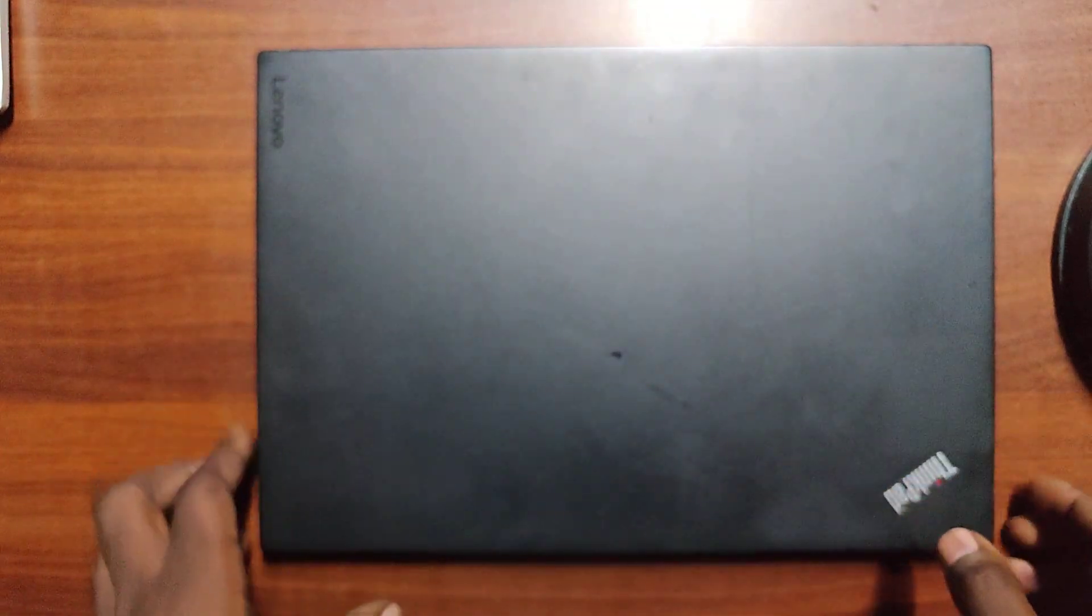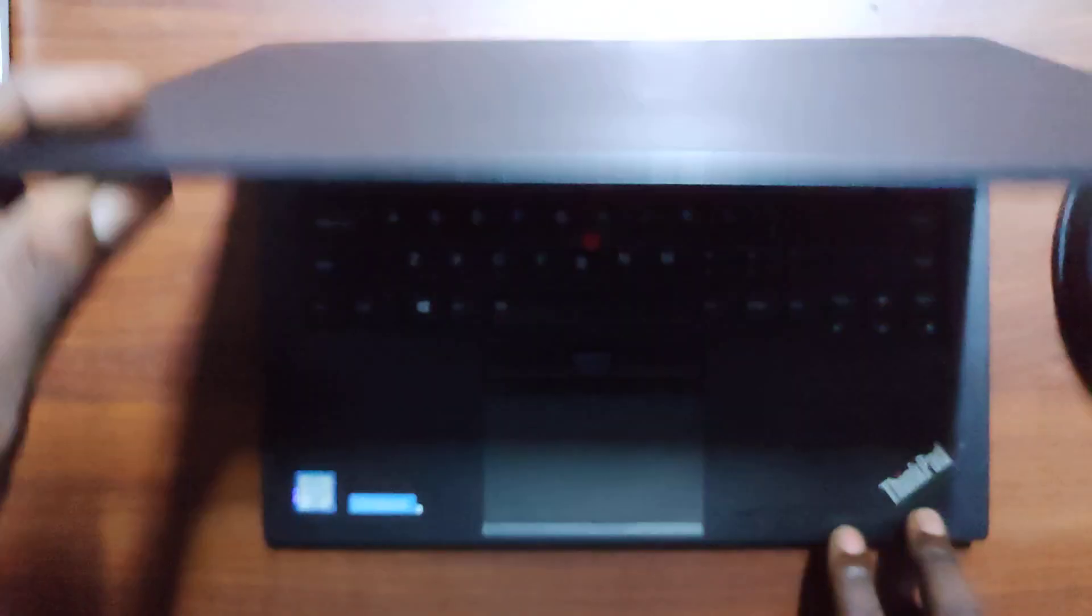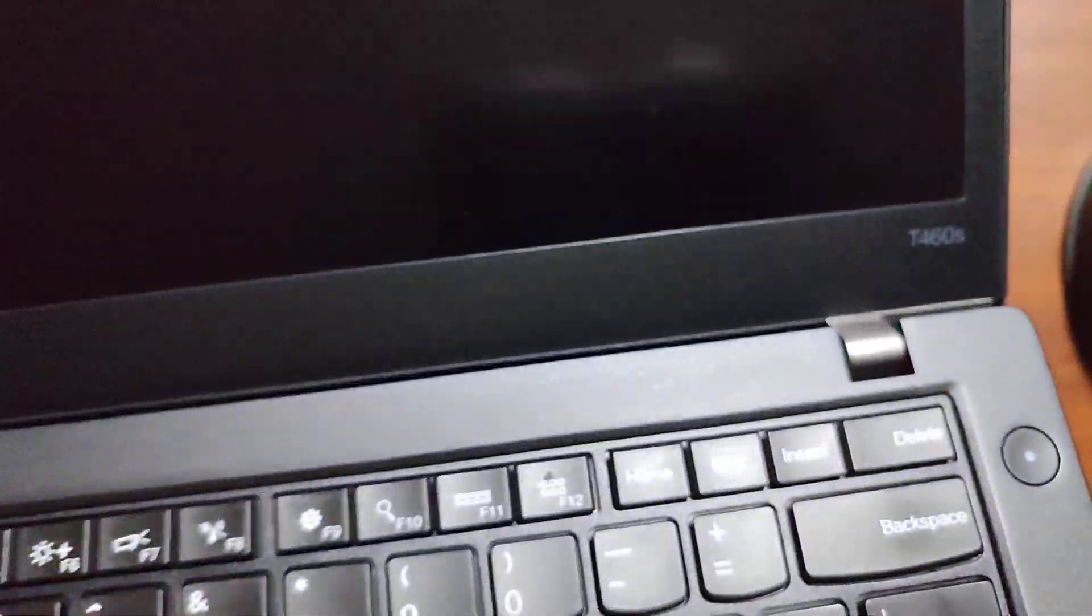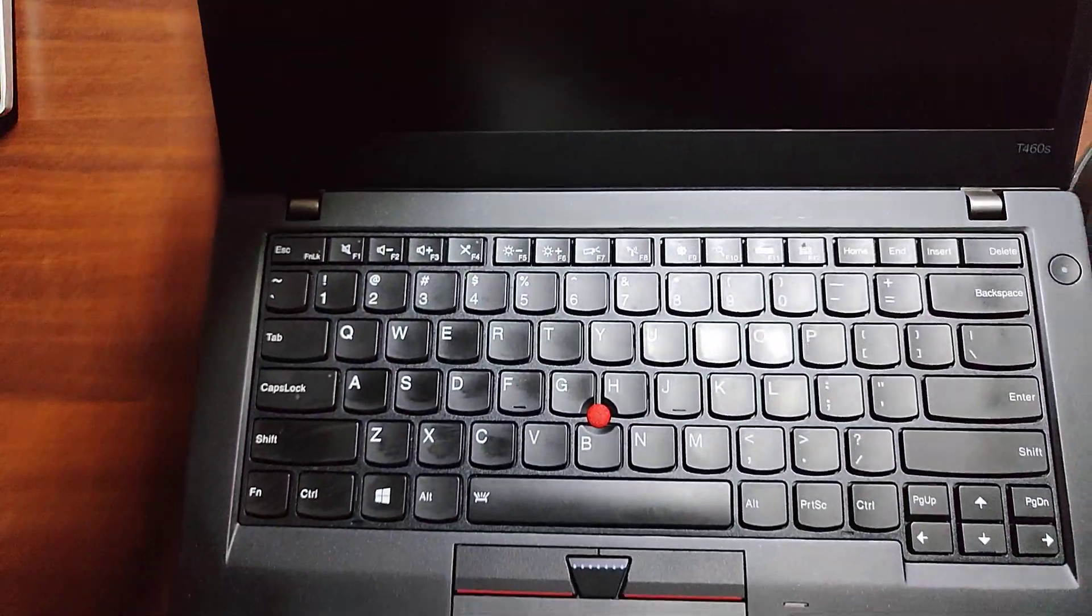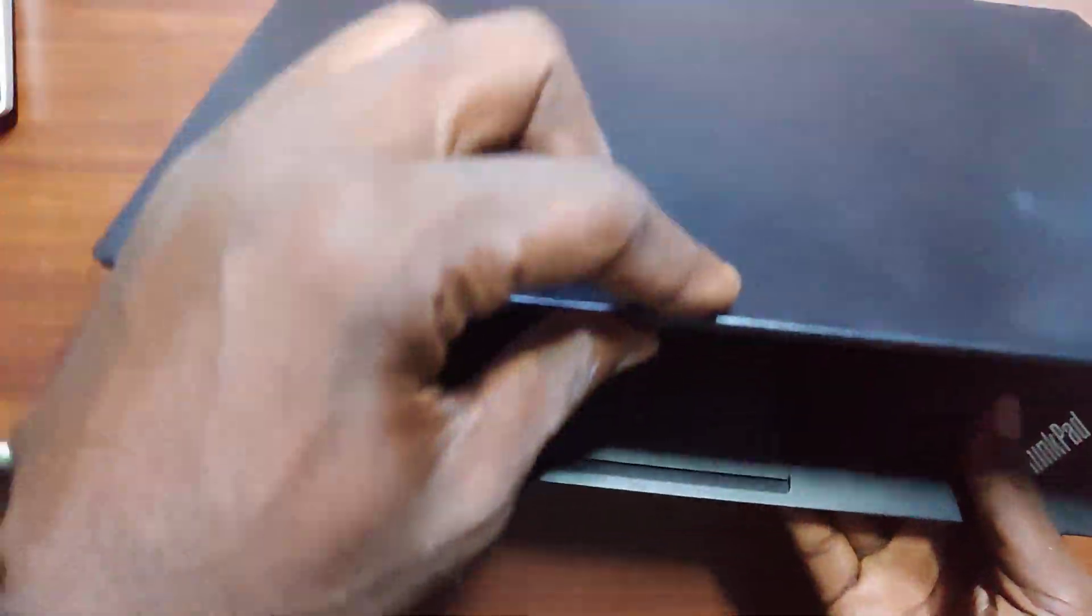Hi guys, so today we're going to do a review of a laptop that I rate highly in the market. This is Lenovo T460S, as you can see there the model. This is Lenovo T460S and this is how it looks.